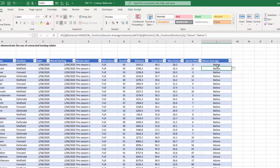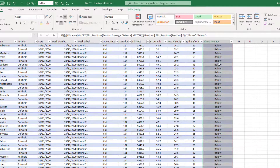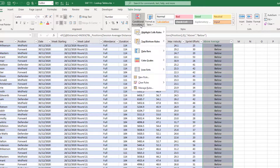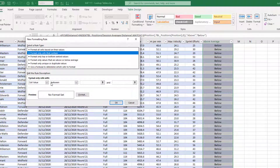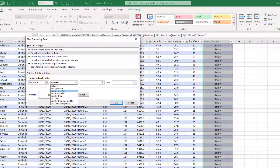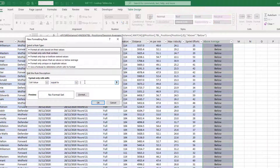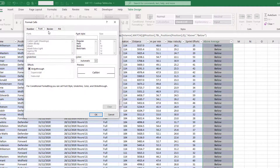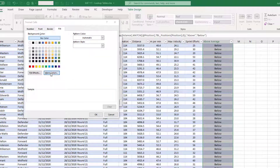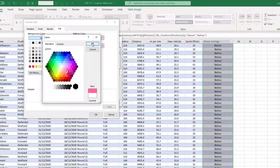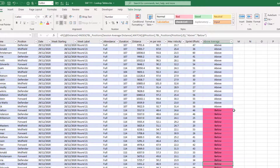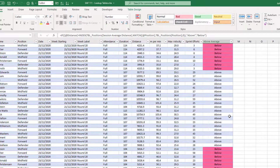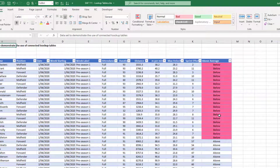I could really easily add some conditional formatting — a new rule, format cells that contain a cell value equal to 'below' — and format those with a colour. I don't like really harsh reds, but something like this. Now we can see anything that doesn't meet our average goes red, otherwise there's no shading. We could put shading in for 'above' as well with a green colour, but let's not get caught up in that.